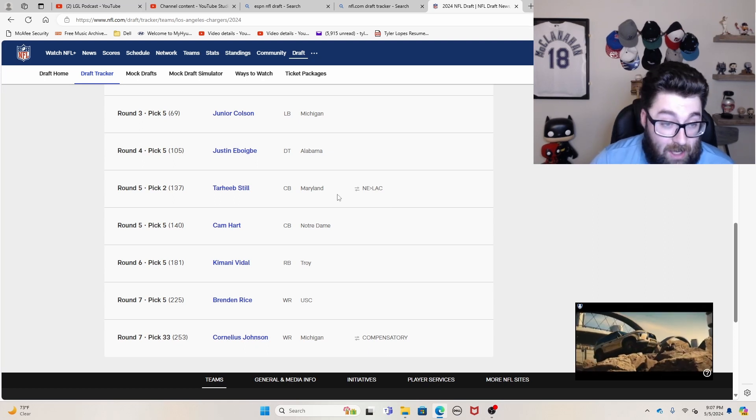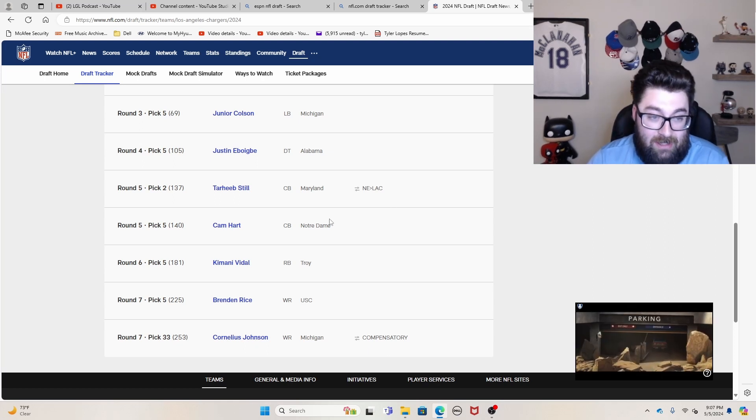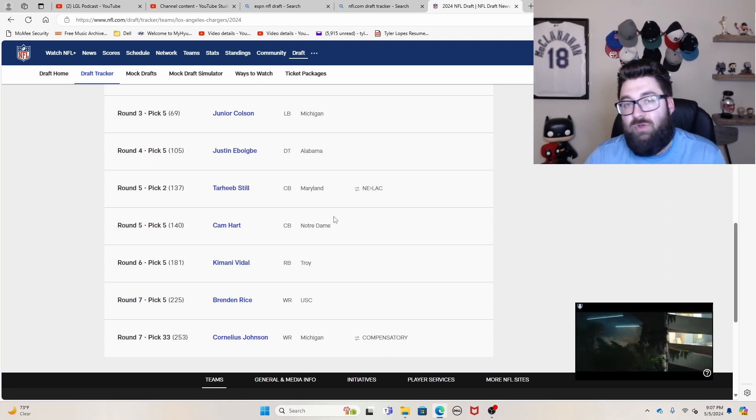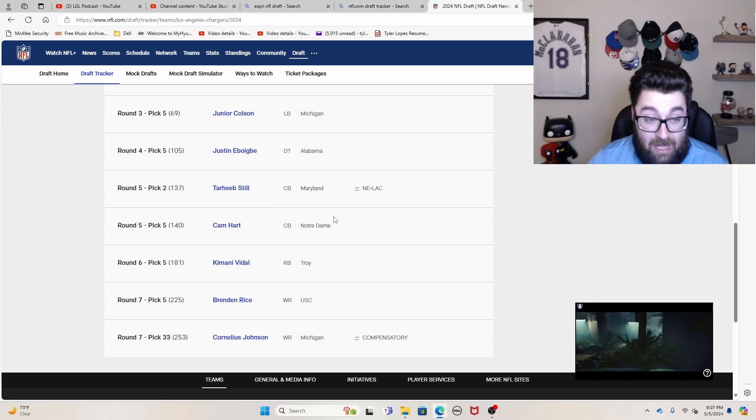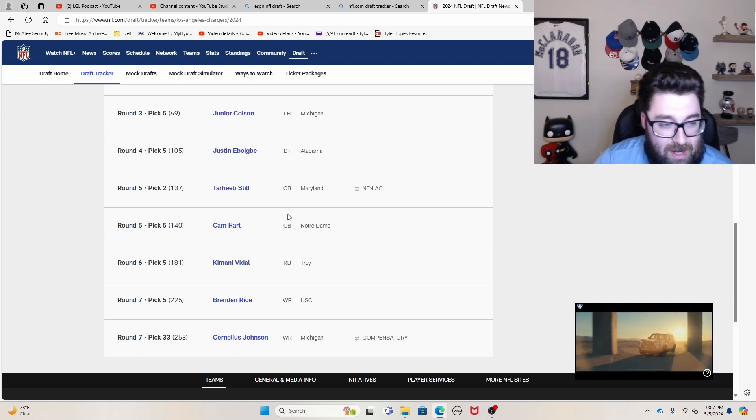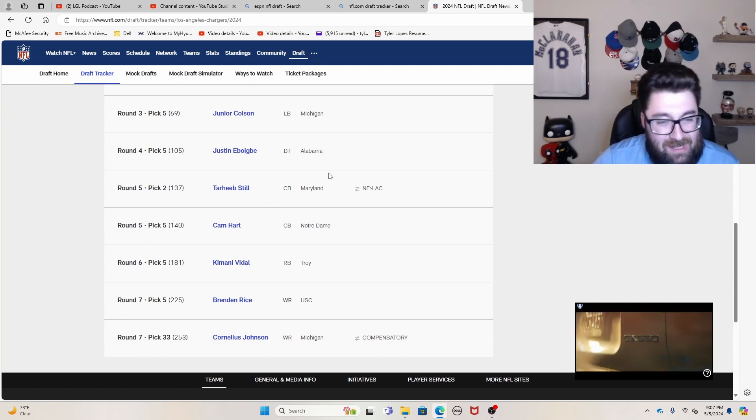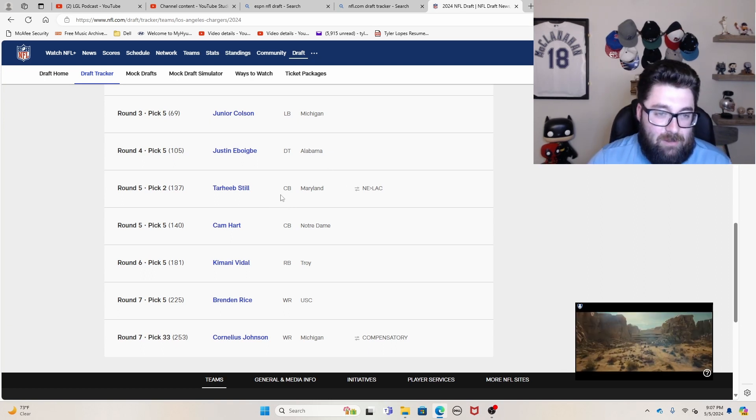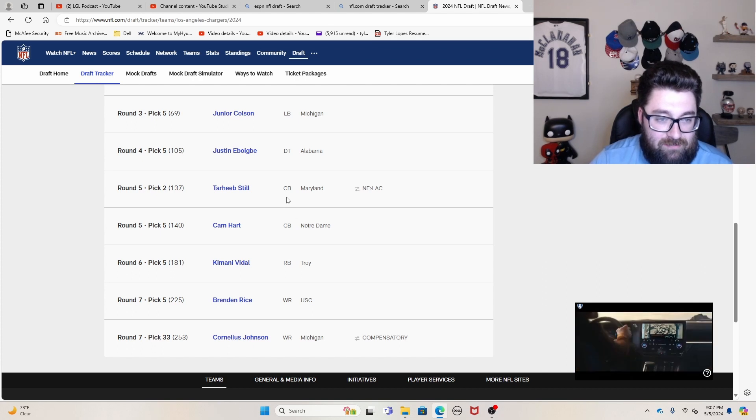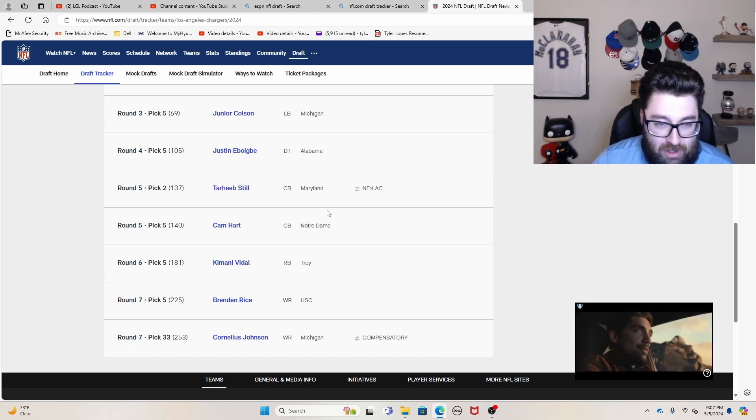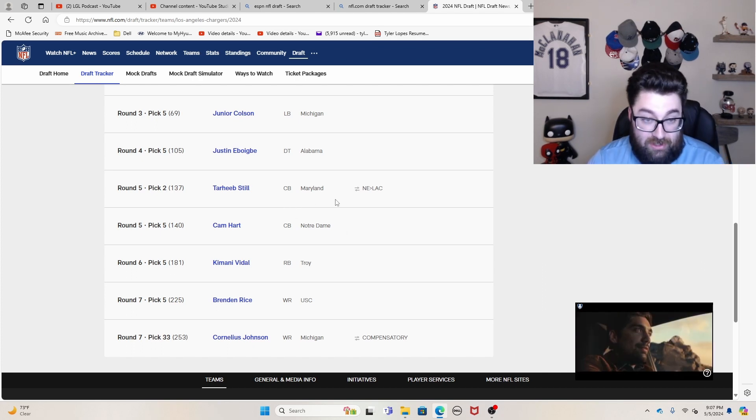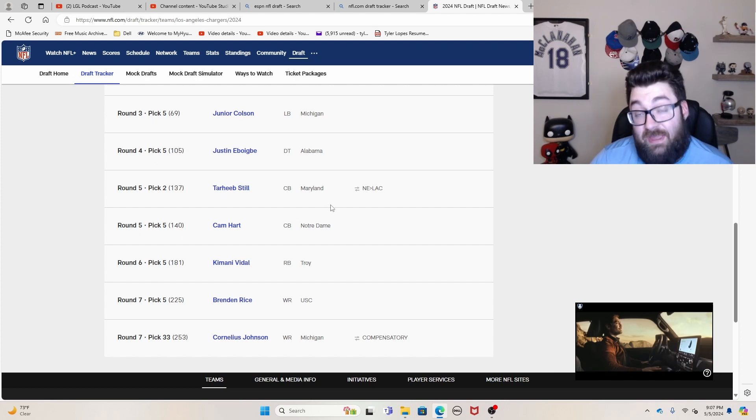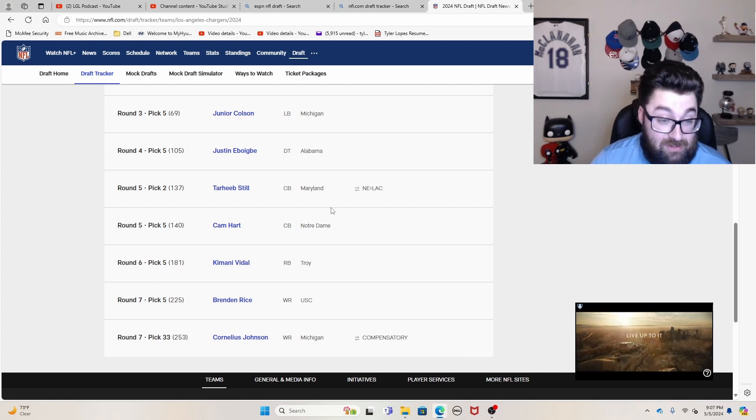Tarheeb Still, don't really know much about the guy. So for me, the middle of the draft was kind of eh. I think you probably could have maybe gone corner earlier, and cause again, they need some help on their defense as well.